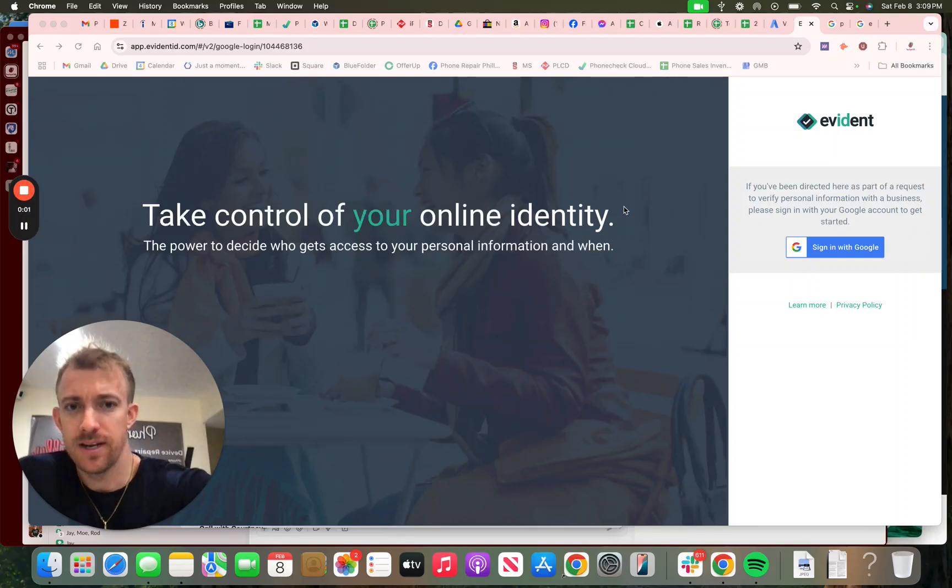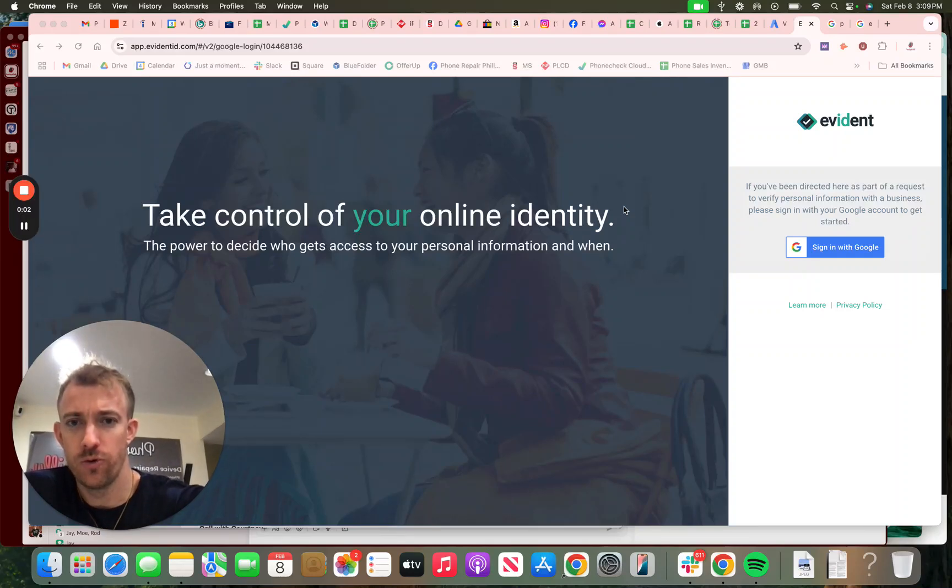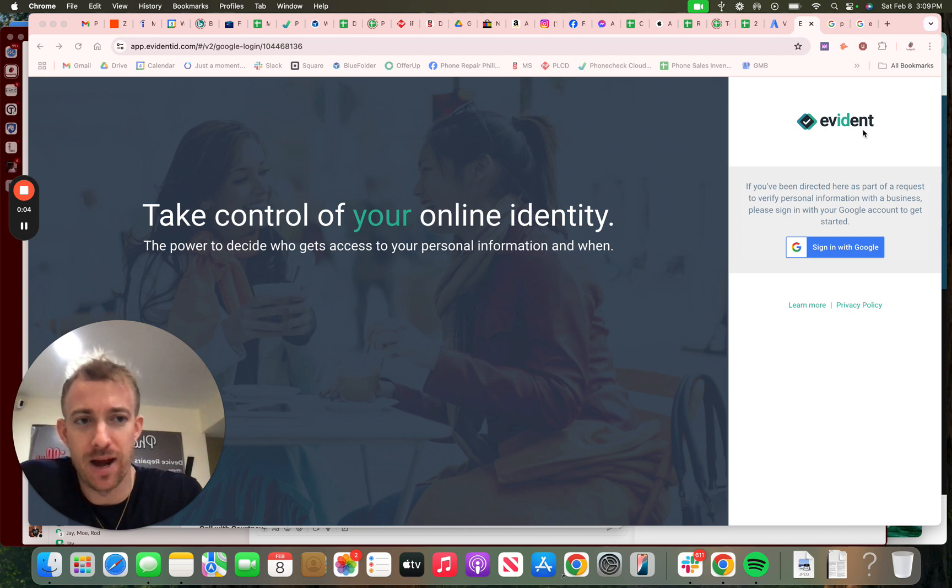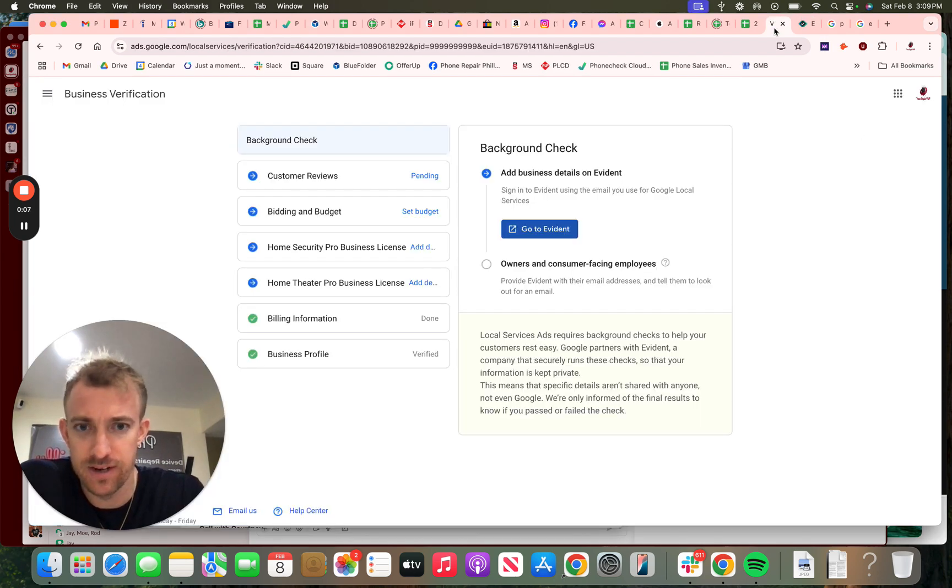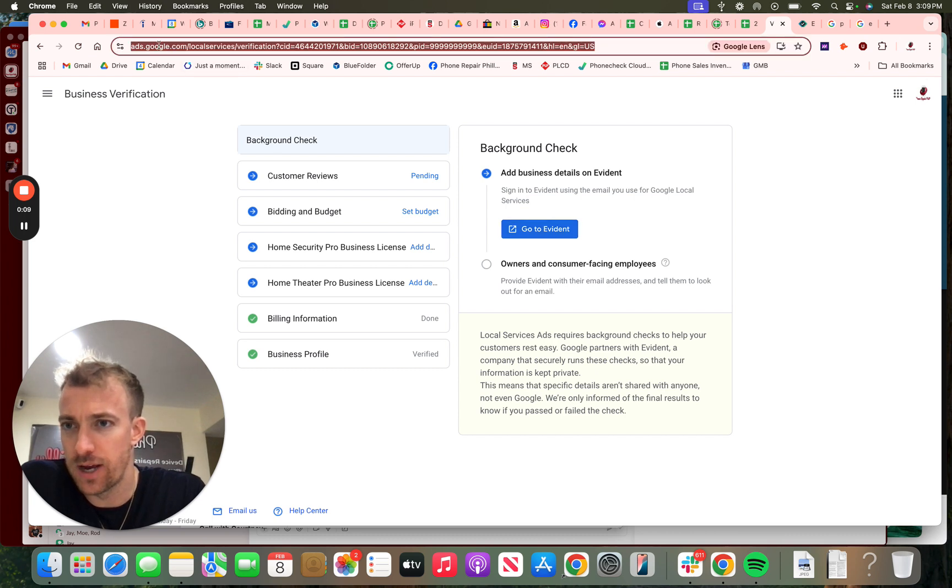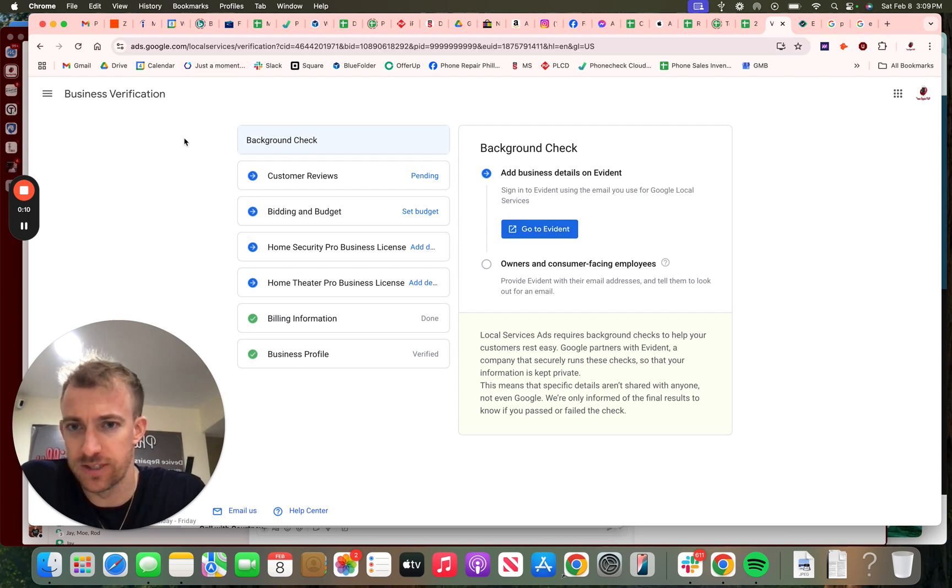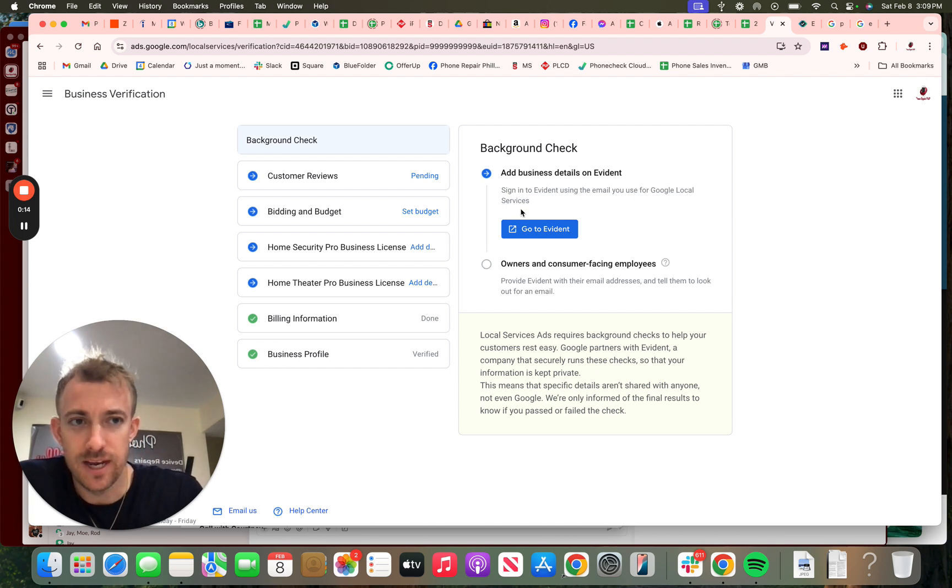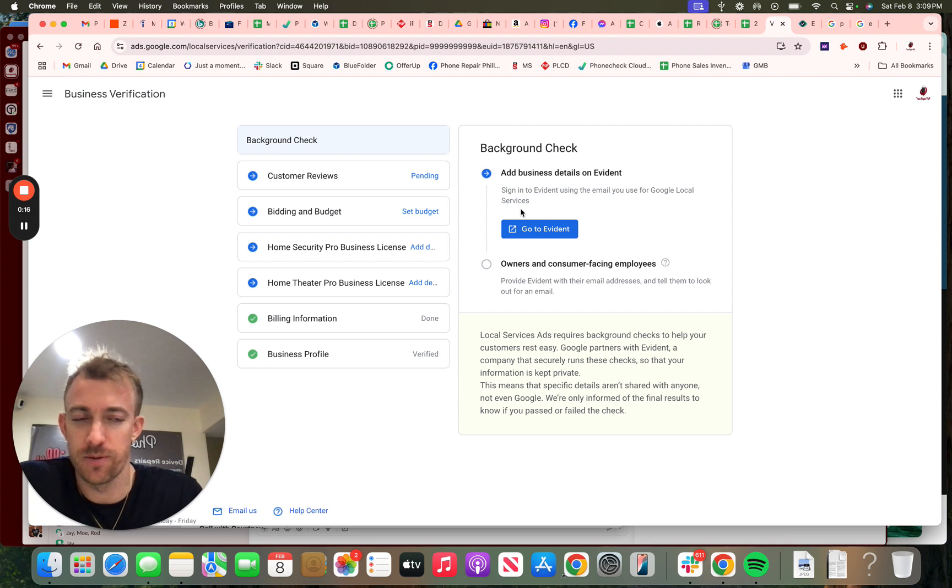Hey everybody, today I'm going to talk about the Google Guaranteed Local Service Ads background check. This is through a third party with Google called Evident. So if you're setting up your Google Ads local service ads, you're going to have to take a background check. Stay with me as I walk through this process, share my screen, and go through it with my business Phone Repair Philly.